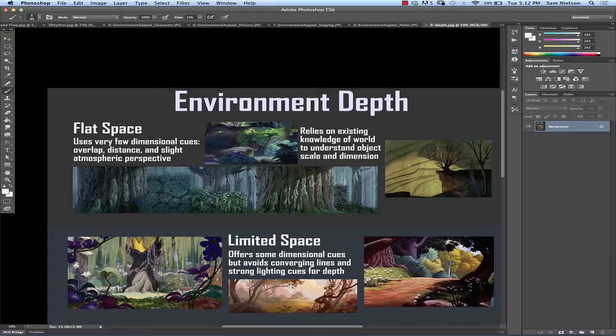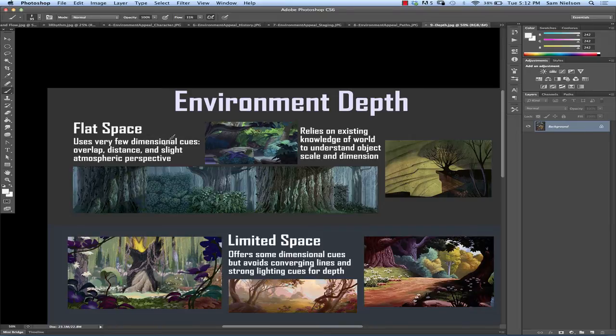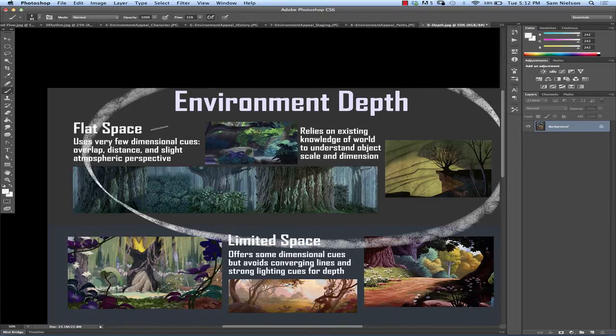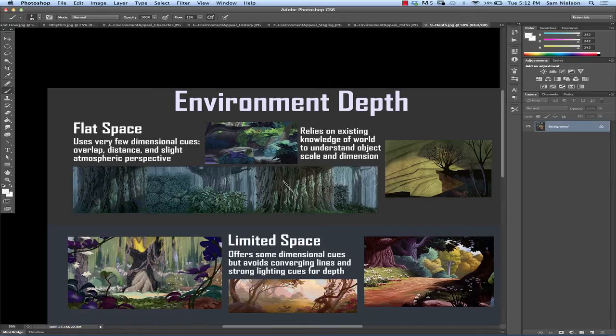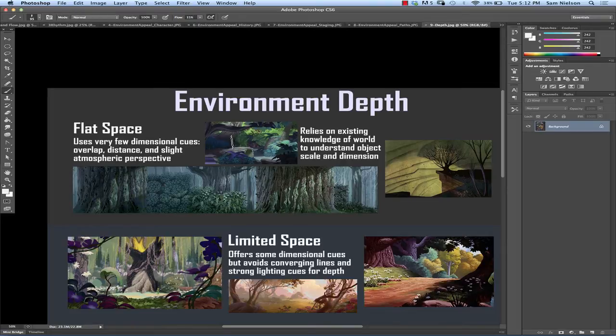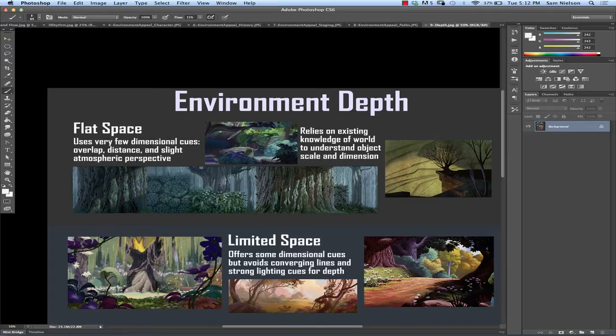And we talked about this last time how flat equals funny and deep equals drama. Drama, yeah, that's what it was. So same rules kind of apply here. But you can actually put drama in a flat space environment. You can do it. But you've got to use other cues to do it. So with a flat space, basically you're getting as few dimensional cues as possible. You're just using overlap. You're maybe using a little bit of scalar distance. And you're using atmospheric perspective at the most.